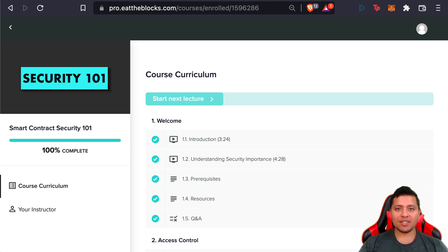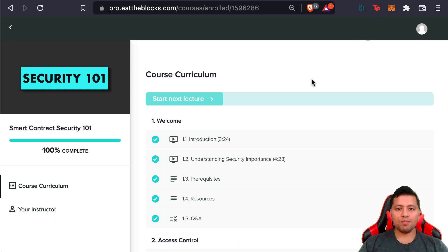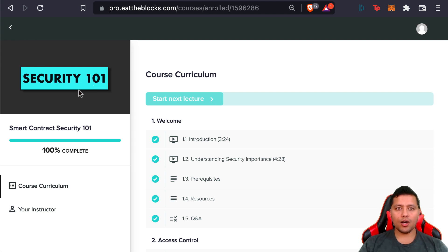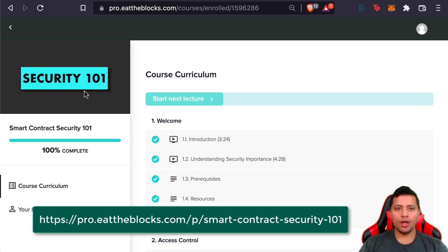Last but not least, we'll also open access to our new Smart Contract Security 201 course. In the meantime, this is our second course. The first course you can check out is called Smart Contract Security 101.